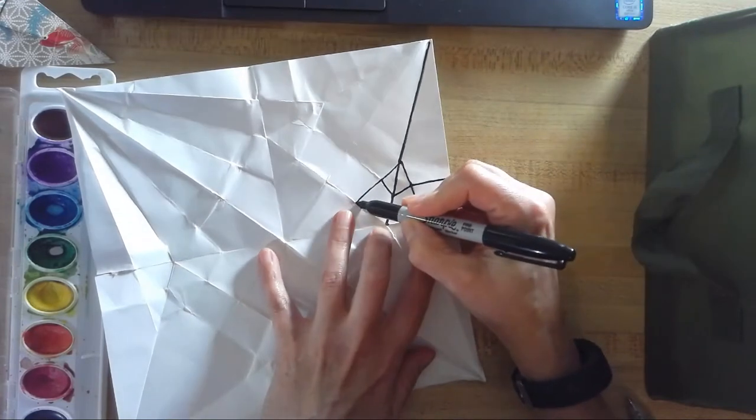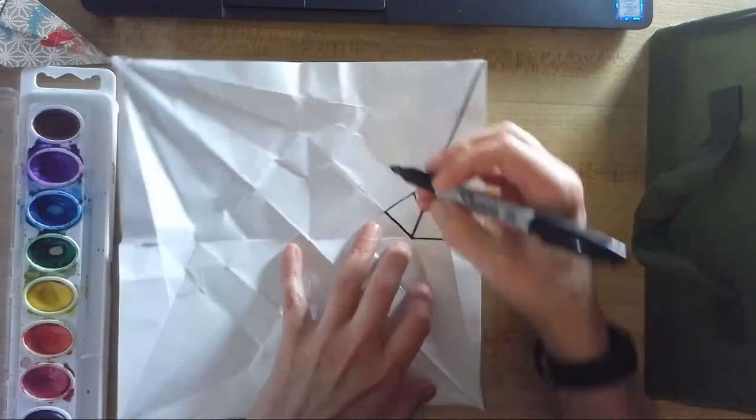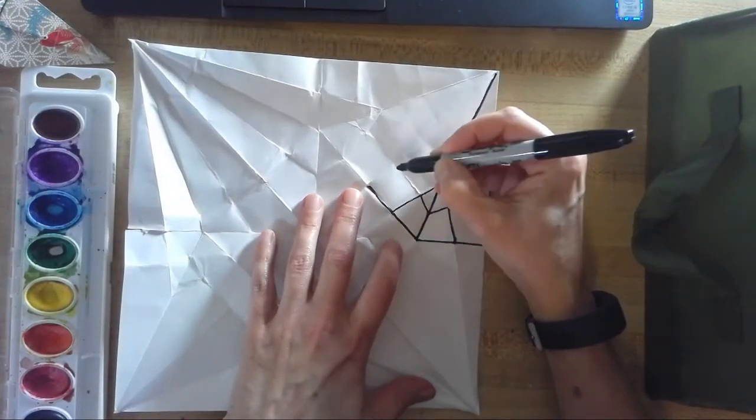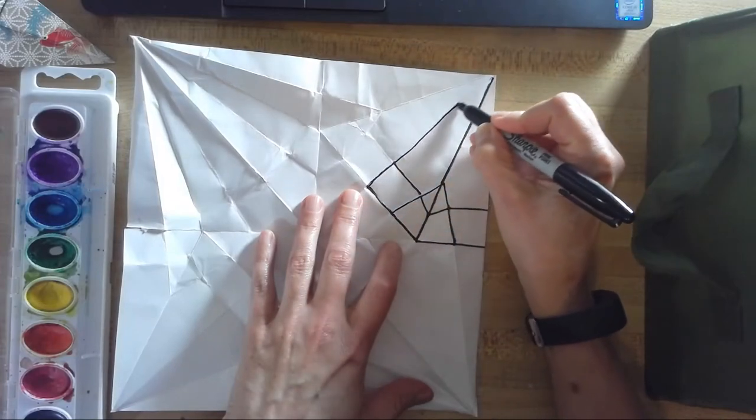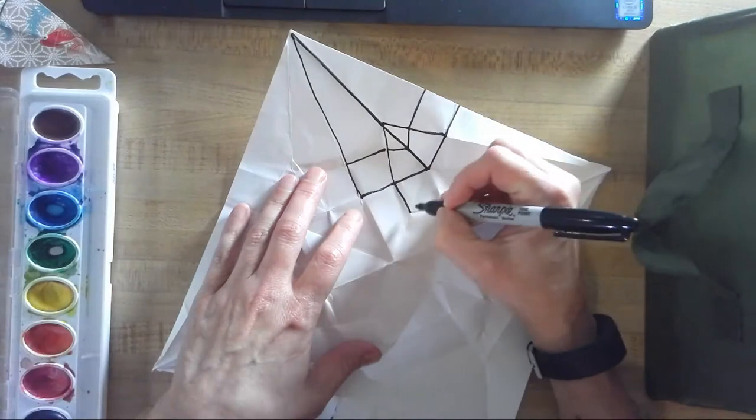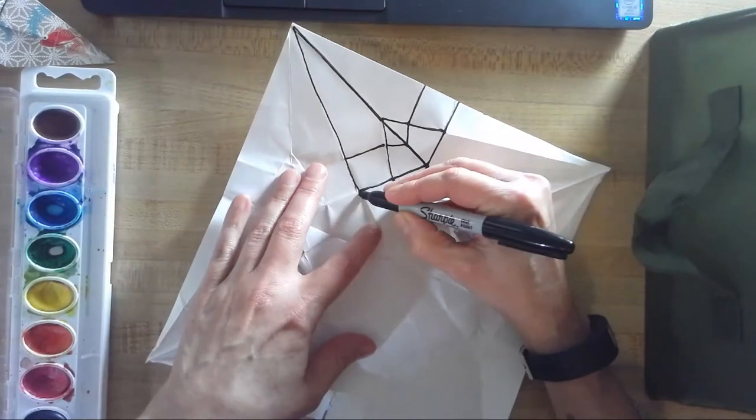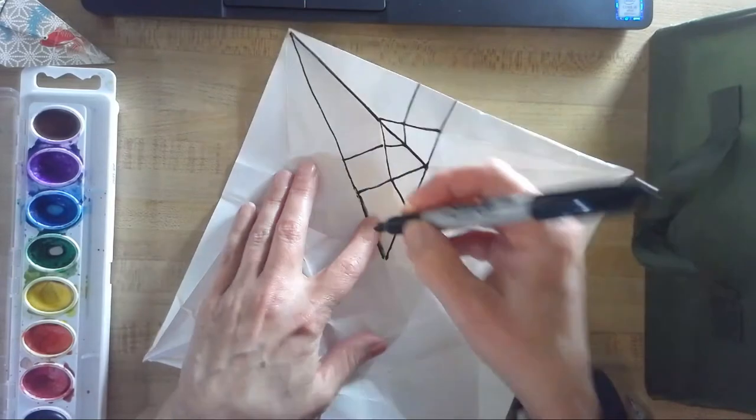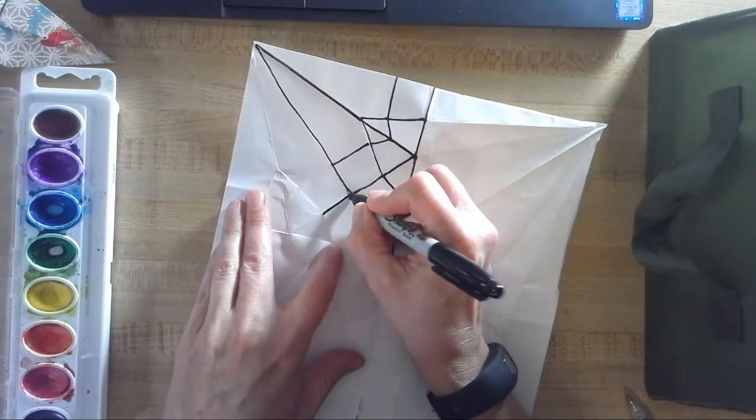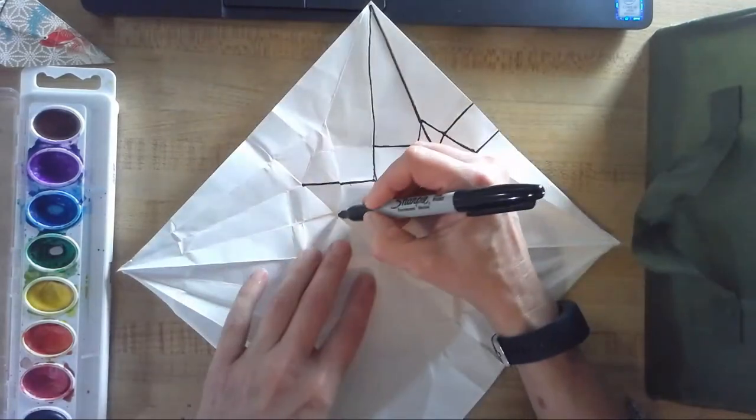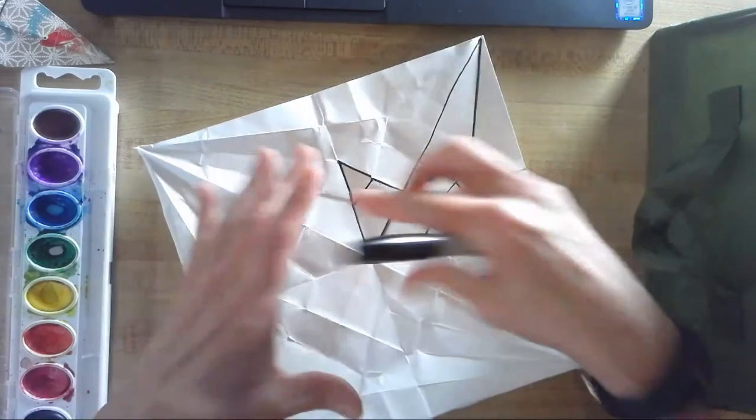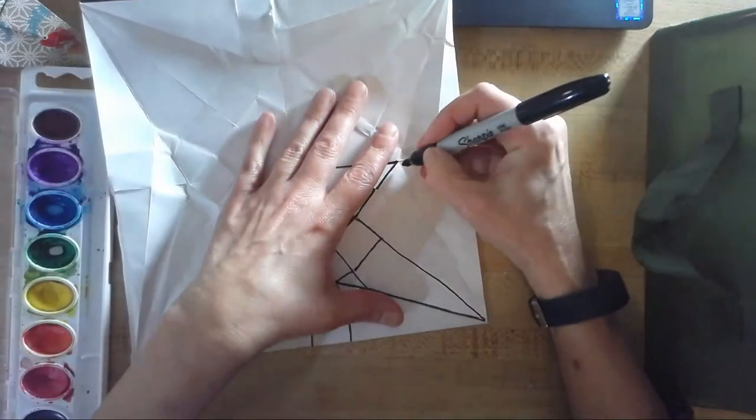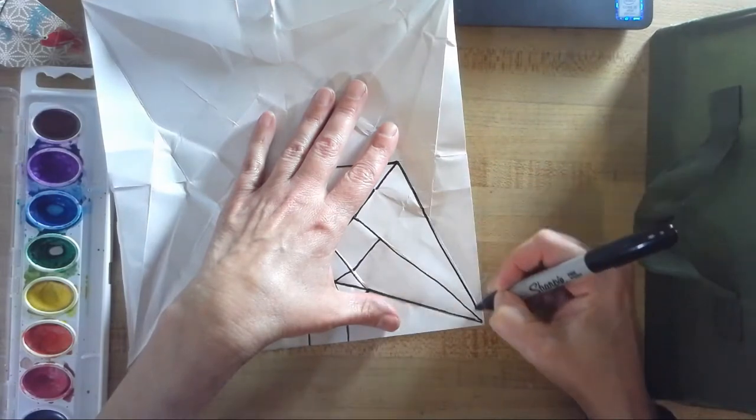And then from here, I could choose what kind of colors that I feel like using. Maybe I want to do all rainbow colors, or maybe I want to choose a color scheme like primary colors or secondary colors or neutrals or pastels or warm colors, cool colors. Just lots and lots of choices here.